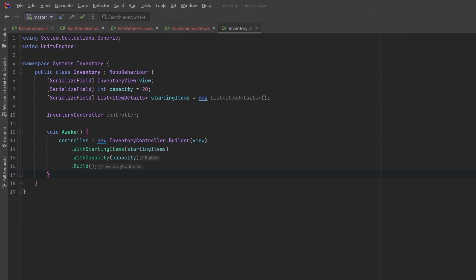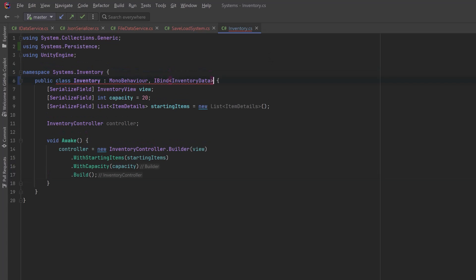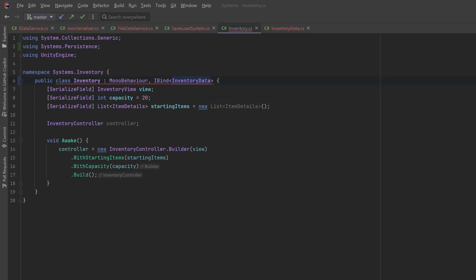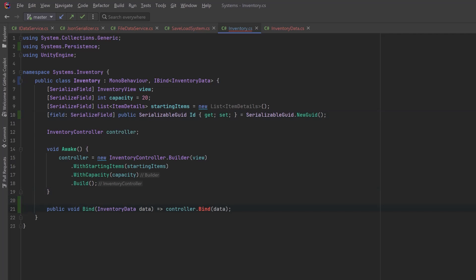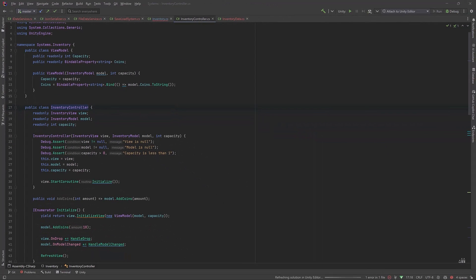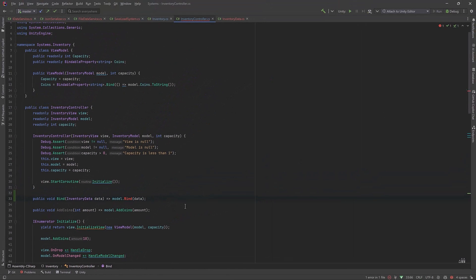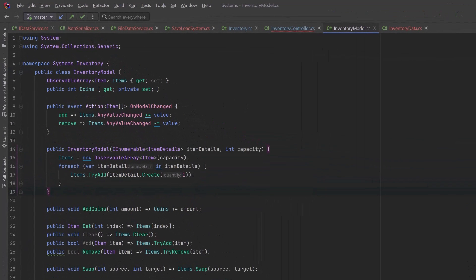We can come over to the inventory class and also implement iBind here. The inventory is going to bind to InventoryData — a class I've set up in another file. It has similarities to PlayerData: it implements iSaveable, has an ID, a list of serialized items, capacity, and coins. Because it's the model that actually holds all the data from last week's video, we're going to pass the bind call through — down to the controller, and then the controller hands it off to the model for binding. There are just a few pass-through methods to implement, and then in the model we can have a bind method that performs our various bits of logic.